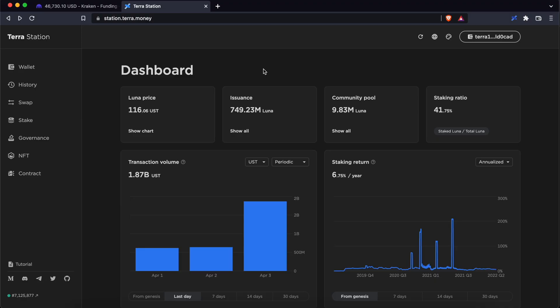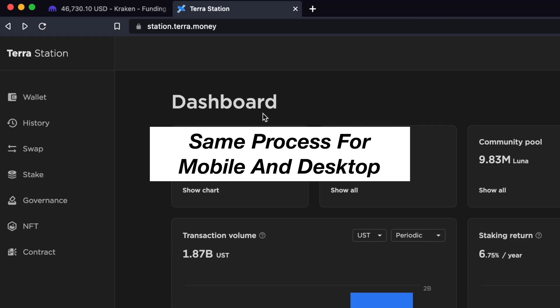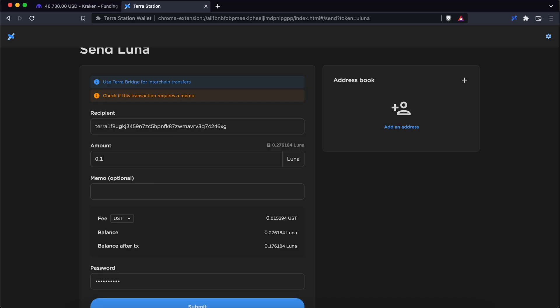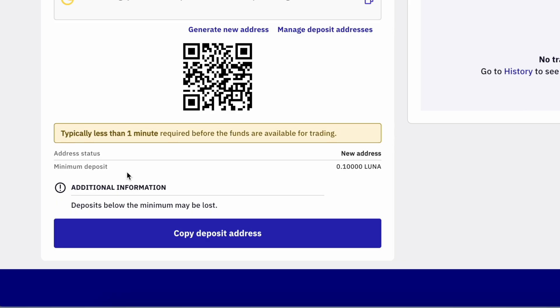This process will be similar if you are using the TerraStation dashboard or the mobile app. I would suggest sending over a small amount of cryptocurrency first to ensure that the withdrawal process works. However, you may want to take note of the minimum deposit when sending Luna to Kraken.